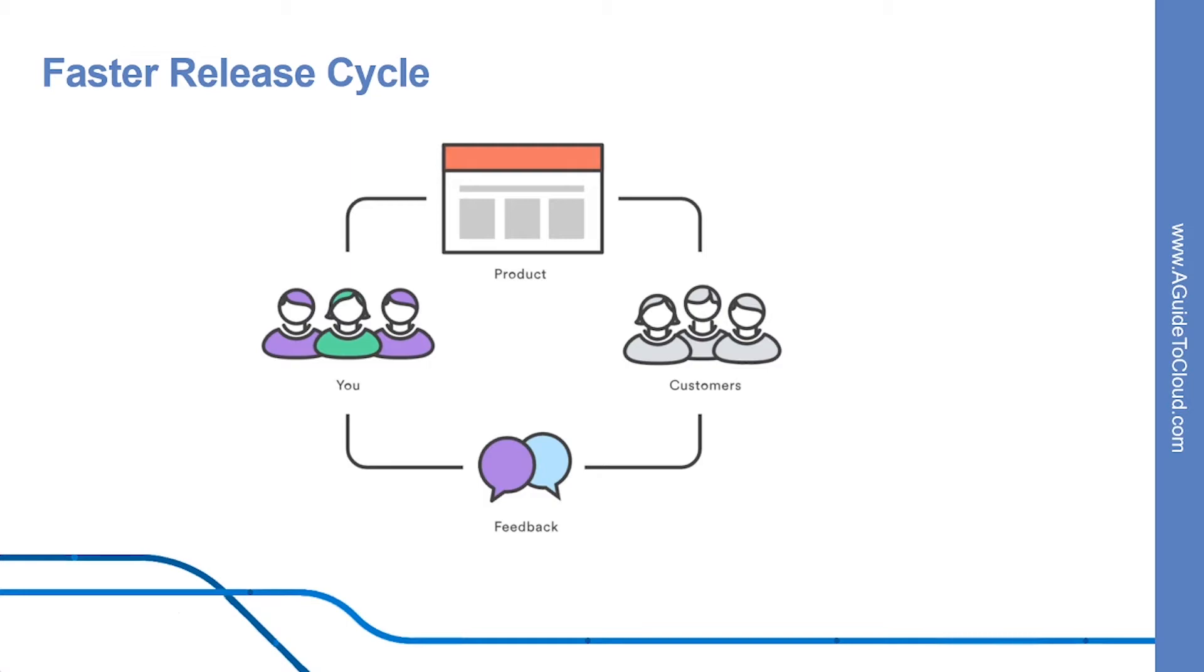As you might expect, Git works very well with continuous integration and continuous delivery environments. Git hooks allow you to run scripts when certain events occur inside of a repository, which lets you automate deployment to your heart's content.